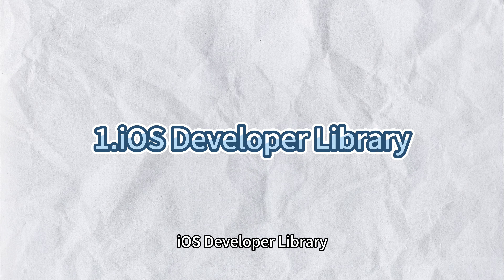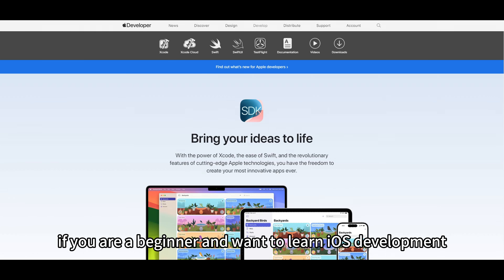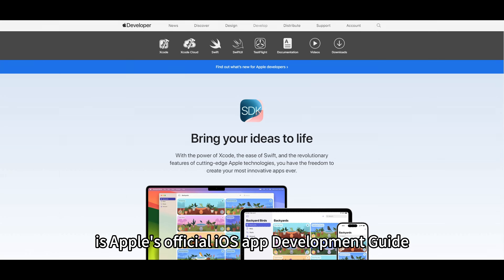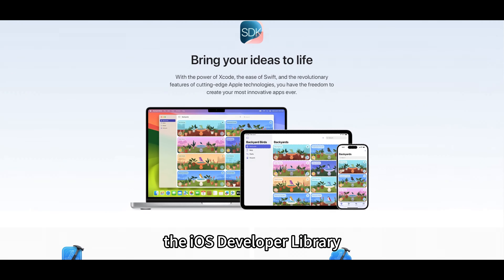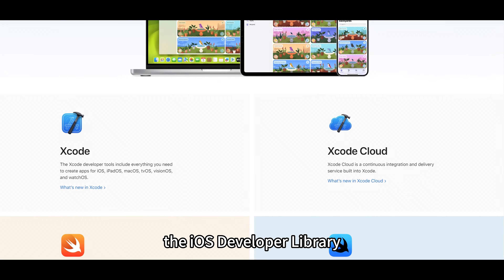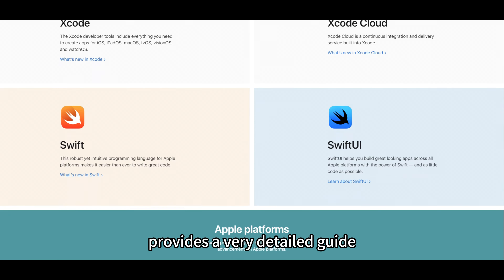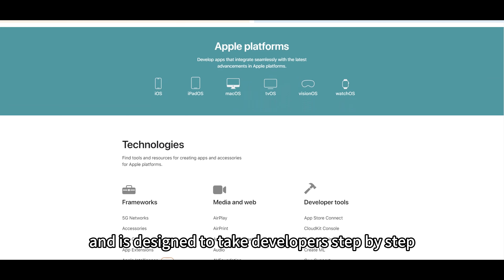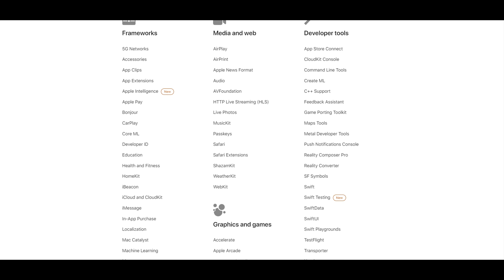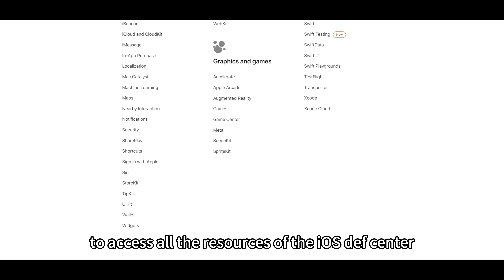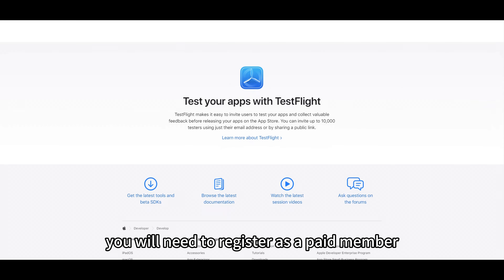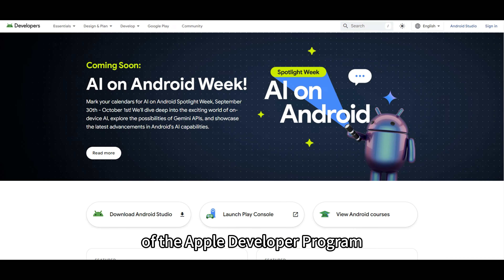1. iOS Developer Library. If you are a beginner and want to learn iOS development, the best place to start is Apple's official iOS App Development Guide, the iOS Developer Library. It provides a very detailed guide for iOS development and is designed to take developers step by step. However, to access all the resources of the iOS Dev Center, you will need to register as a paid member of the Apple Developer Program.